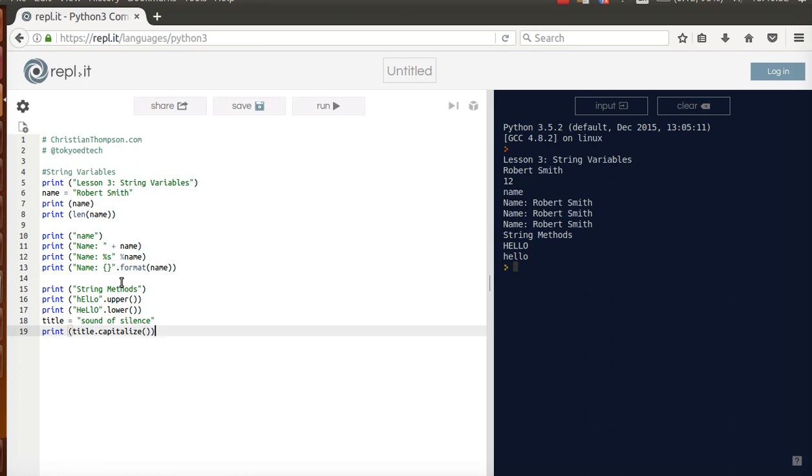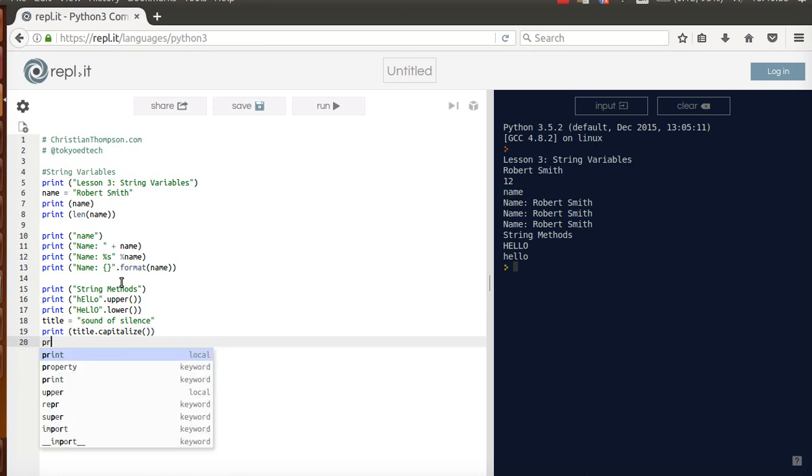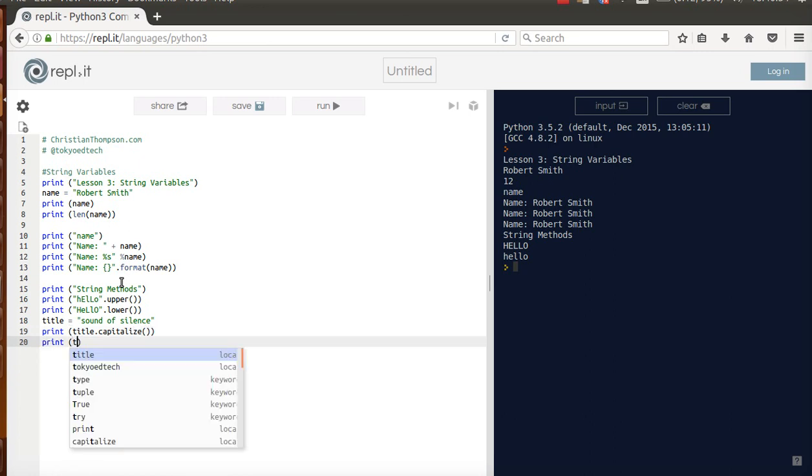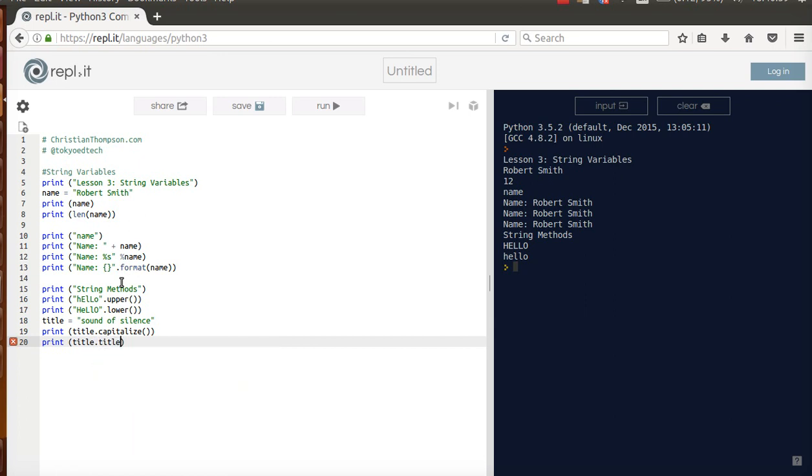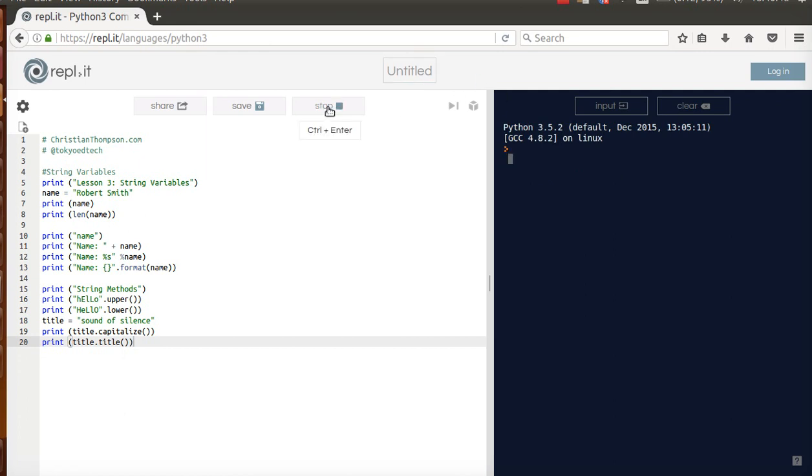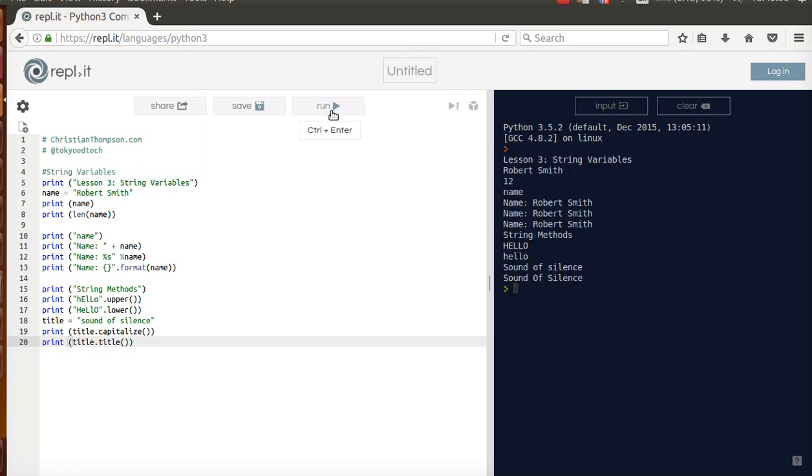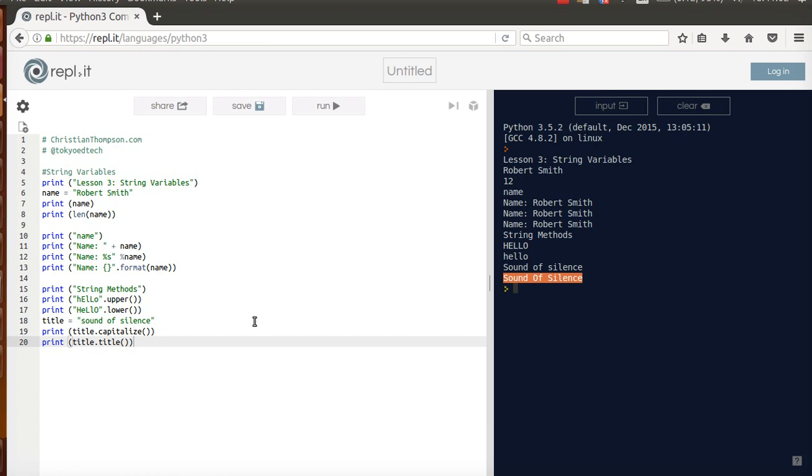So, title.capitalize. And I'm also going to do print title.title, which is kind of interesting. It's just a coincidence. So, this title is our variable. This title is a string method called title. And you'll see the difference here in a second when I run that. Okay. So, notice capitalization only capitalizes the first letter of the string. Title capitalizes all of the words in the string. So, that's kind of a useful function to have. Okay. Or that function method they're going to use interchangeably.